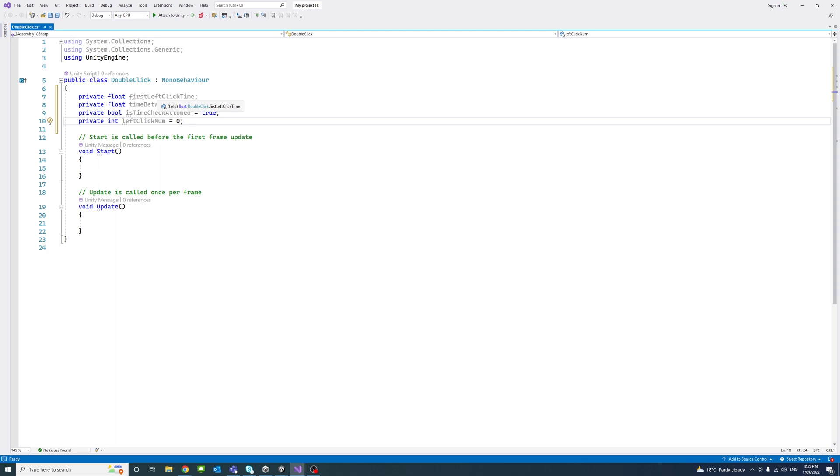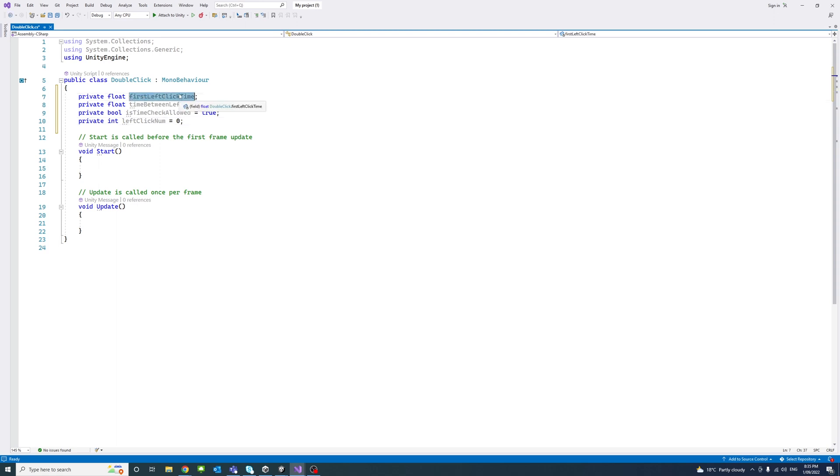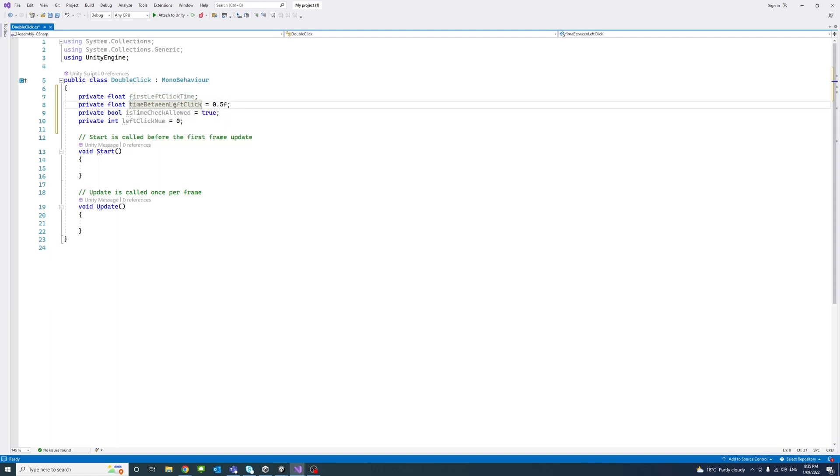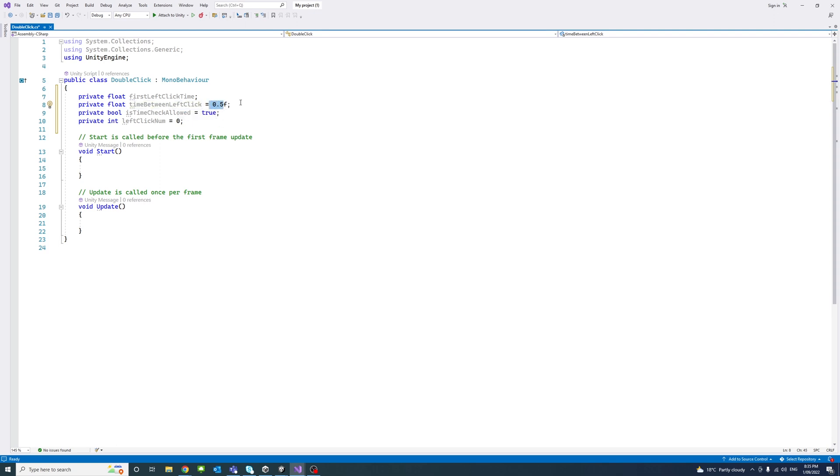The first variable will store the time the first left click happens. The second stores the period we set between two left clicks. In my case, I put 0.5 (half a second), so if clicks go more than half a second apart, it won't be detected. Feel free to set a value you're comfortable with.